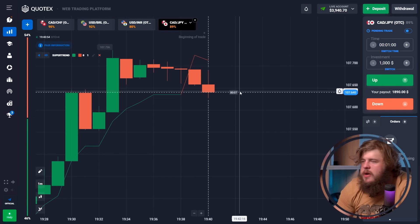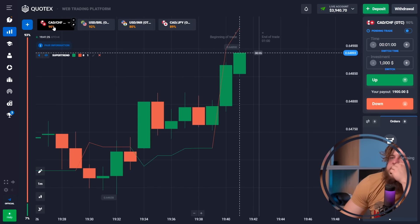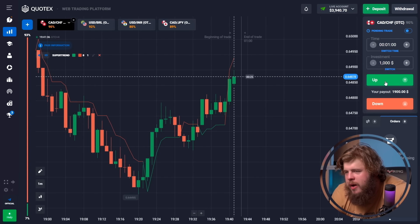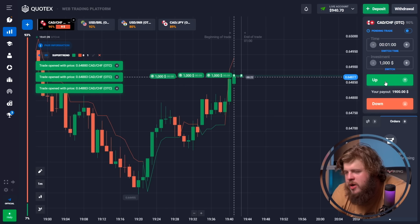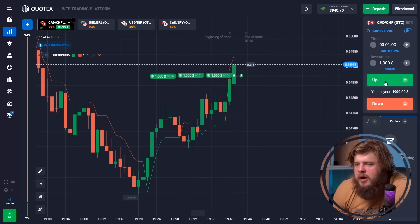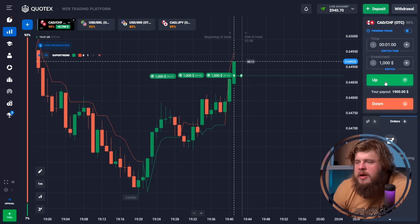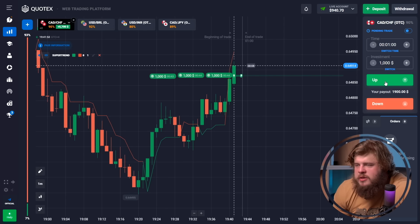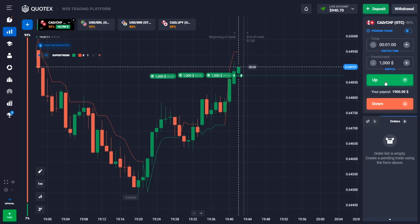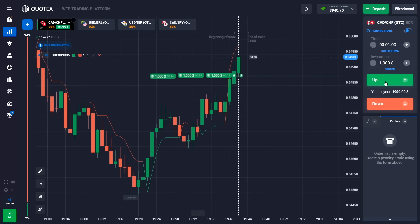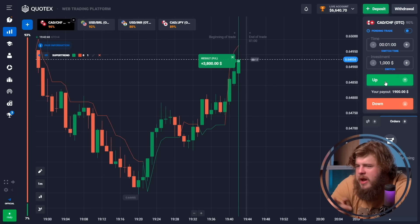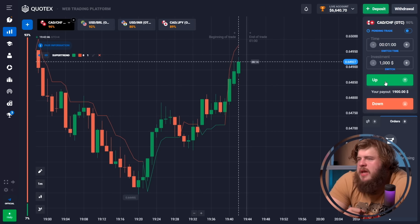Let's open the CAD/CHF currency pair. As you can see, we've overcome a strong level of resistance and price is growing higher in continuation of the up-going trend. That's why we're opening three buy positions with total investments of $3,000. Another profitable trade — we have $6,600 in our account.